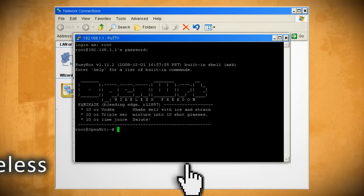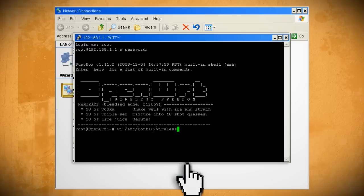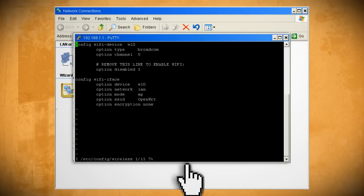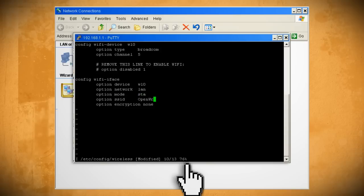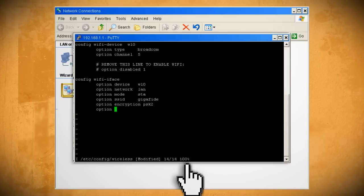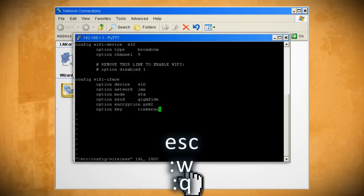The first thing that we need to do is enable the wireless so type in this line to bring up the settings. Every time we use the VI Editor like this you have to hit I on your keyboard to go into edit mode. So hit I and comment out this line with a pound sign and then change the mode to STA and the SSID to match your current network name. If you have a wireless key you can enter in the encryption type and then create a new line for your key. Now hit escape to exit the VI Editor, colon W to write the file and colon Q to quit.